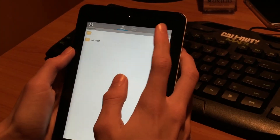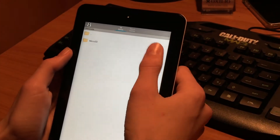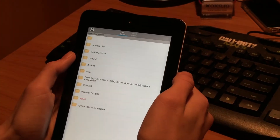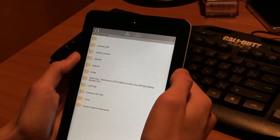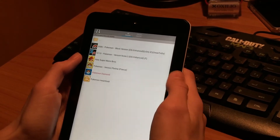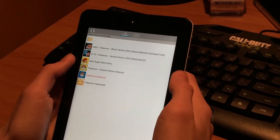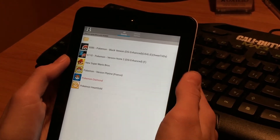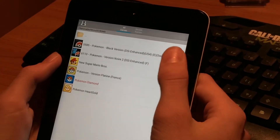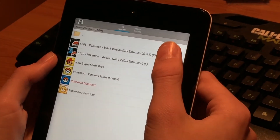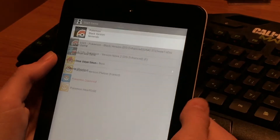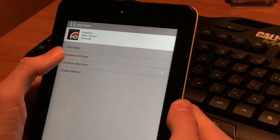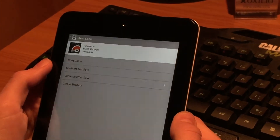Now you'll need to find some ROMs. I'll put some links in the description for websites with ROMs, but they are easy to find. I'll just play Pokemon Black version to show you the performance.